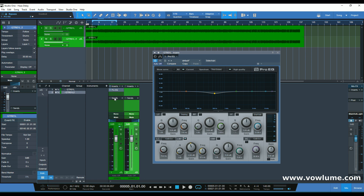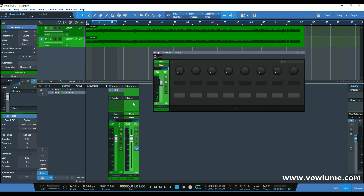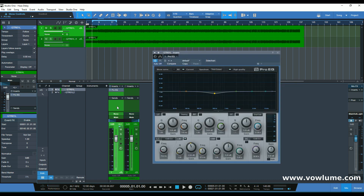In that way we can just add a bit of EQ onto the dry source, and as you can listen, that adds a bit of warmth to the sound, making it more interesting compared to the wet signal — the wet signal being the one with the delay. So let's listen to that once more, with and without the EQ.